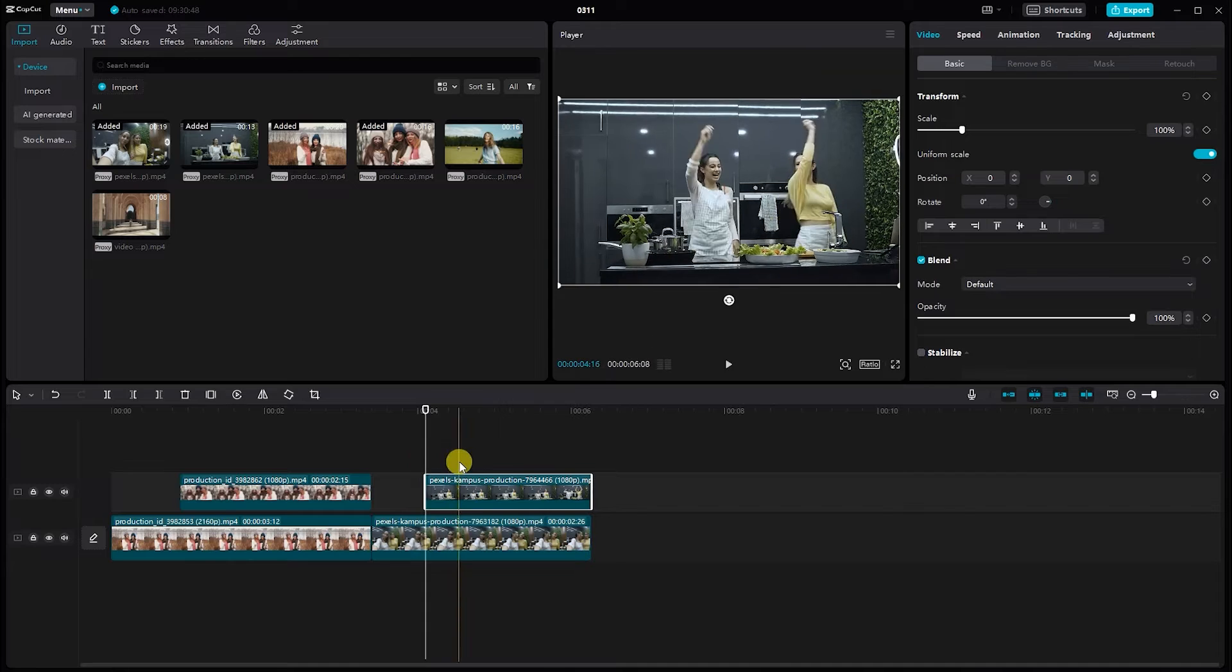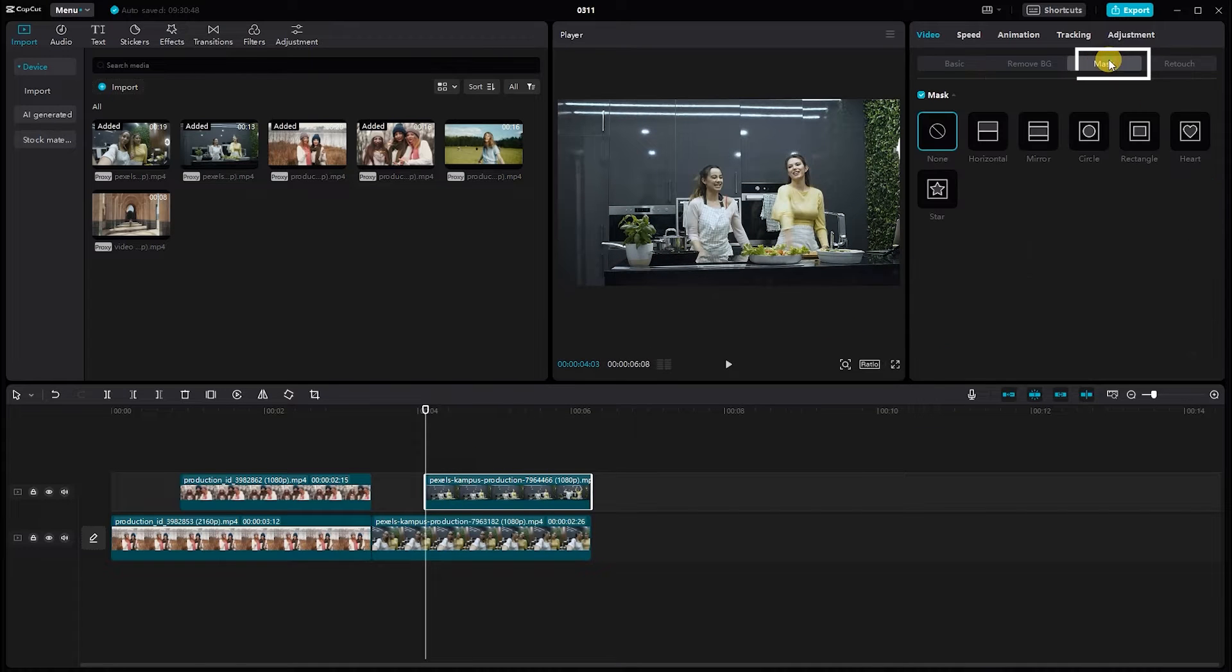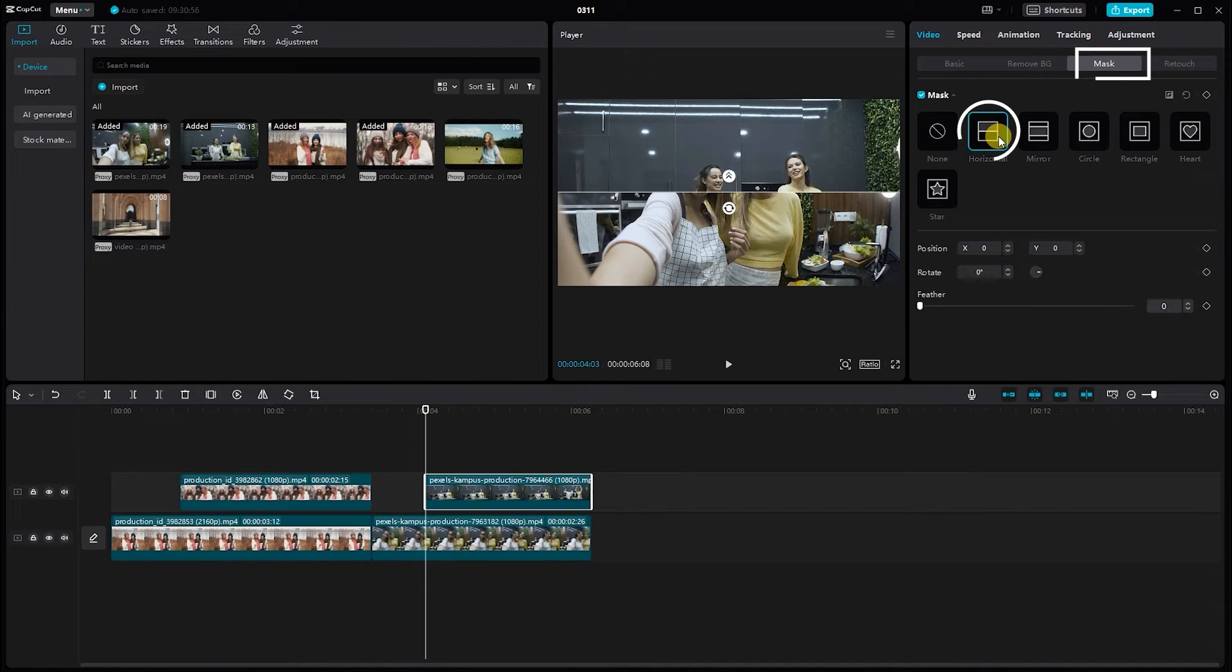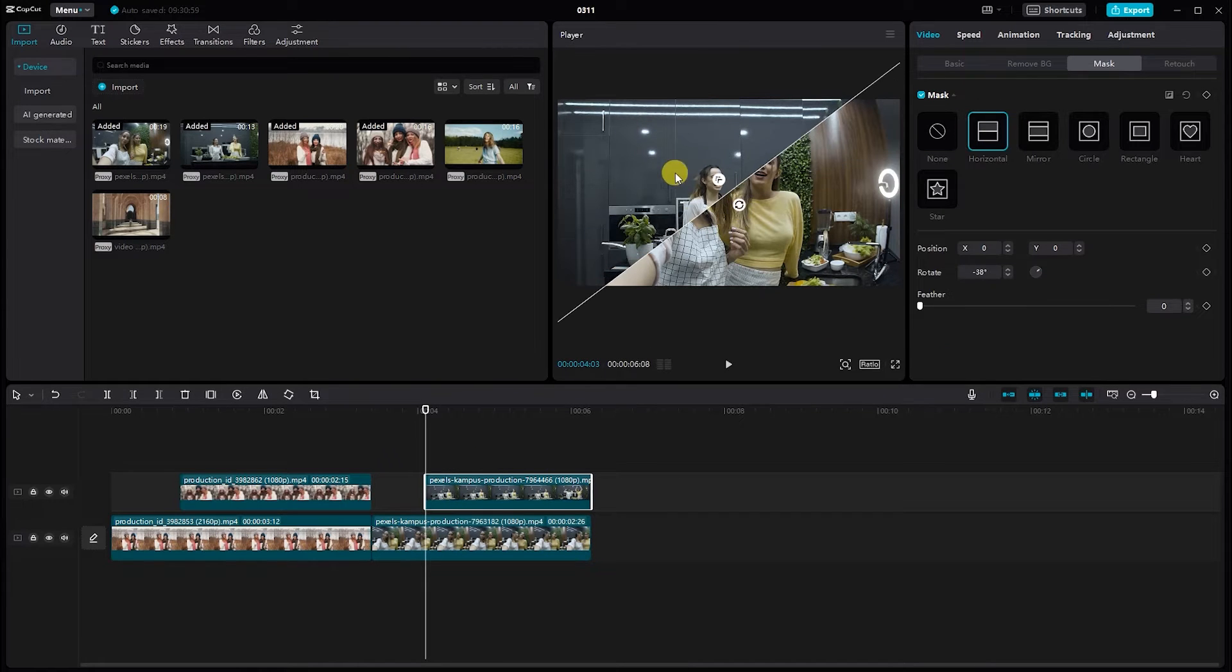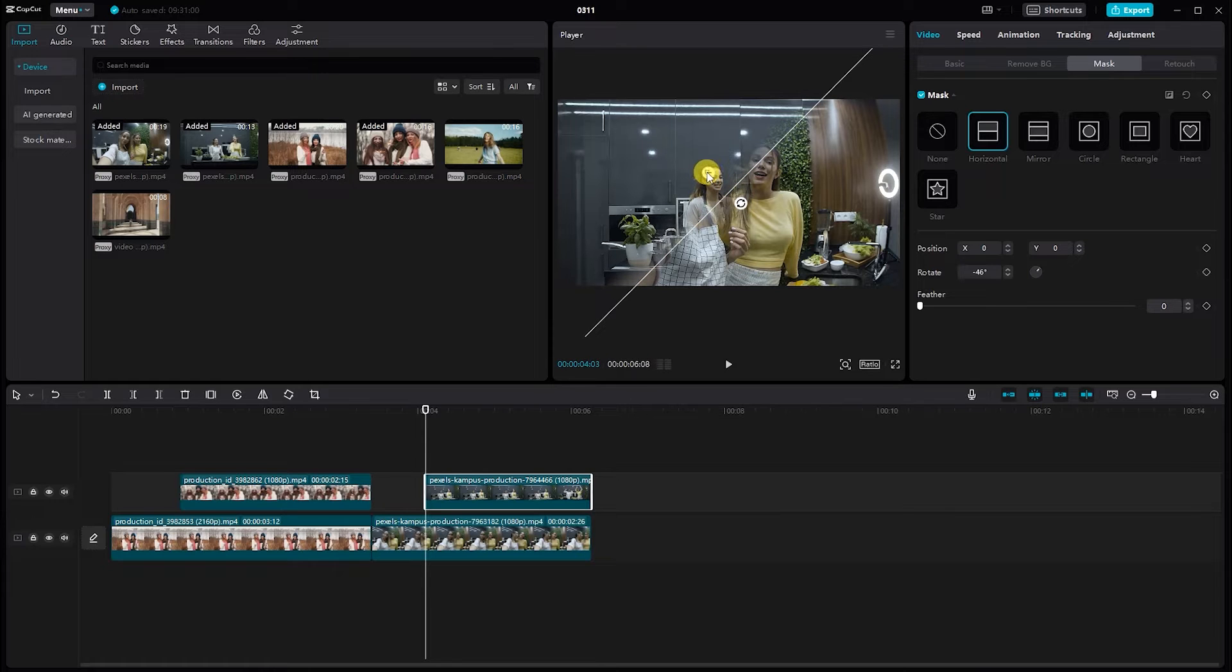Next, select the video. Go to mask and choose the horizontal shape. The only difference is the direction of the mask.